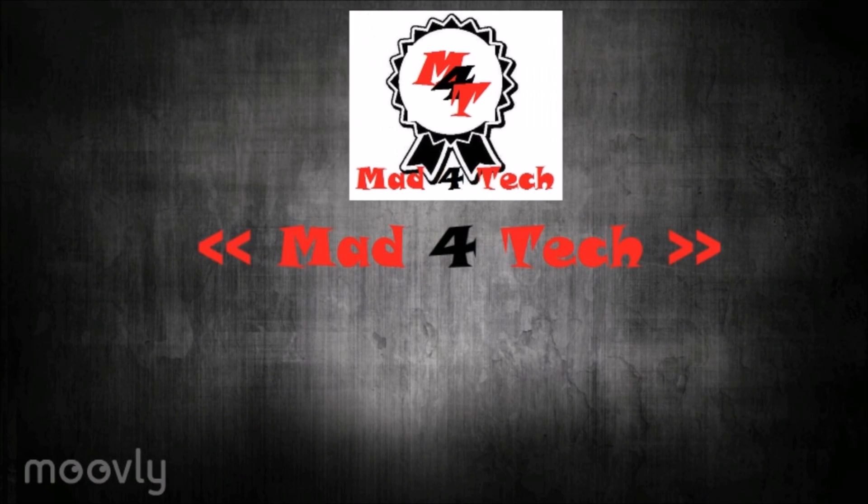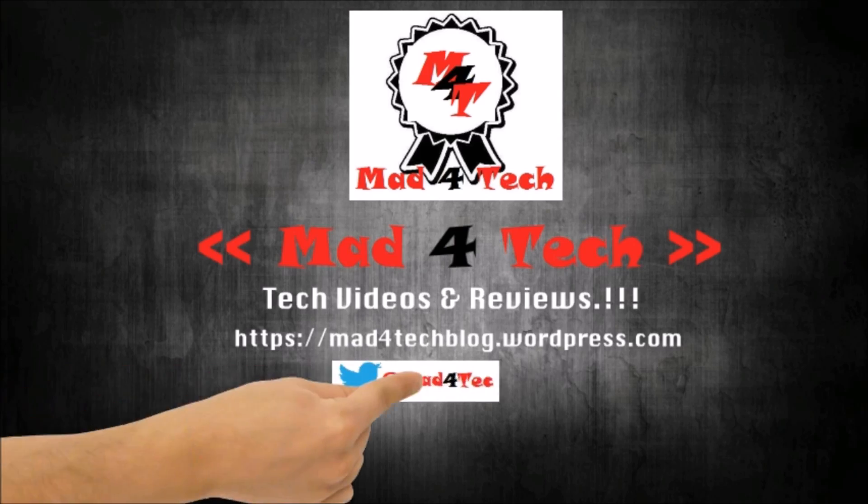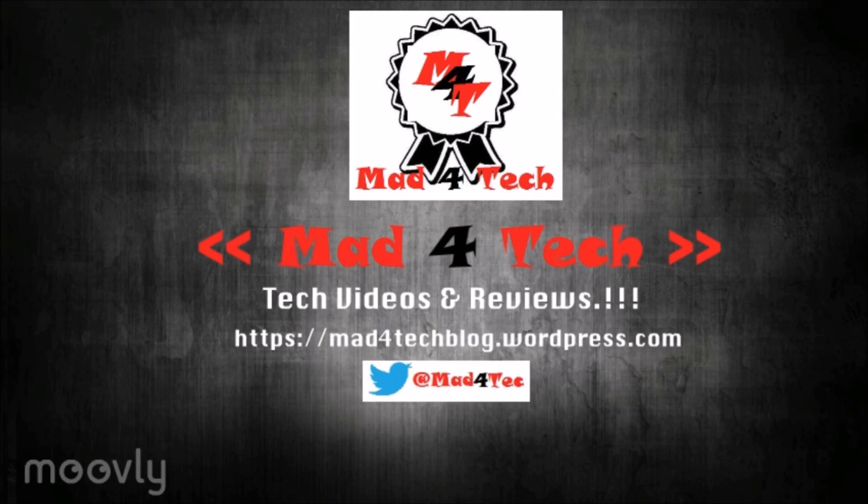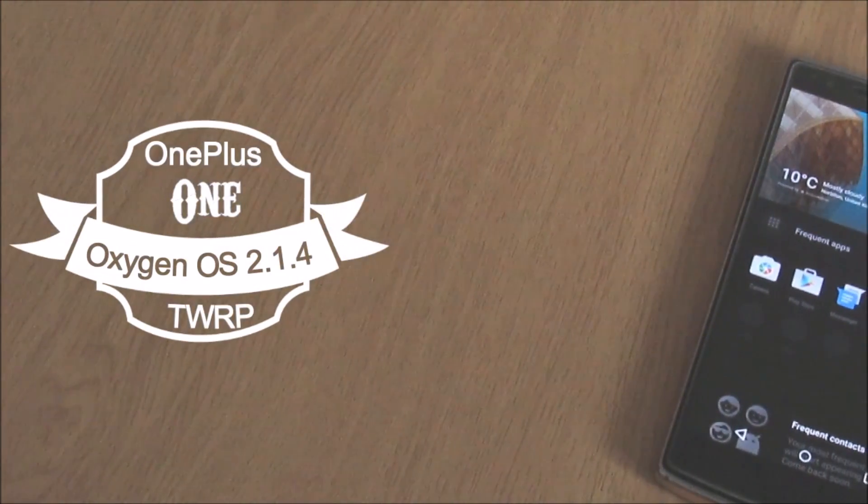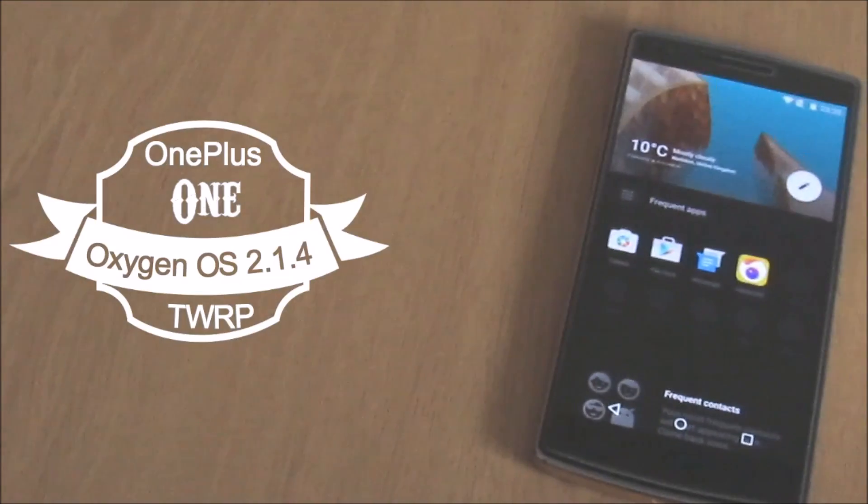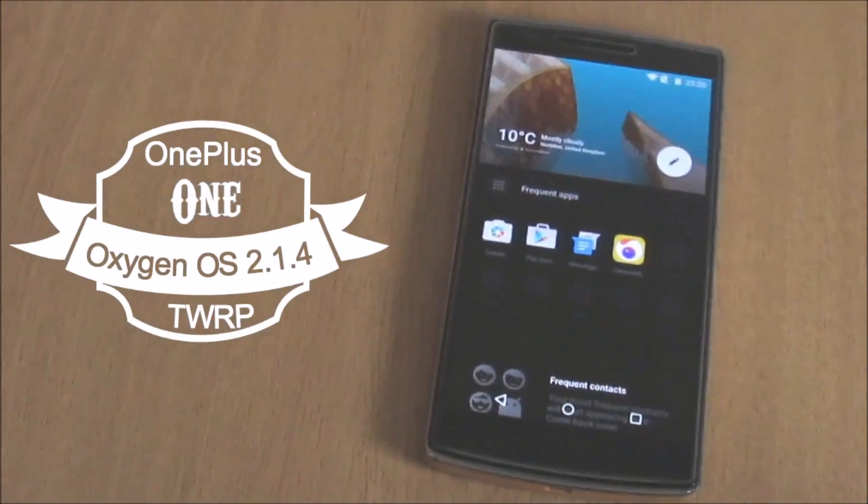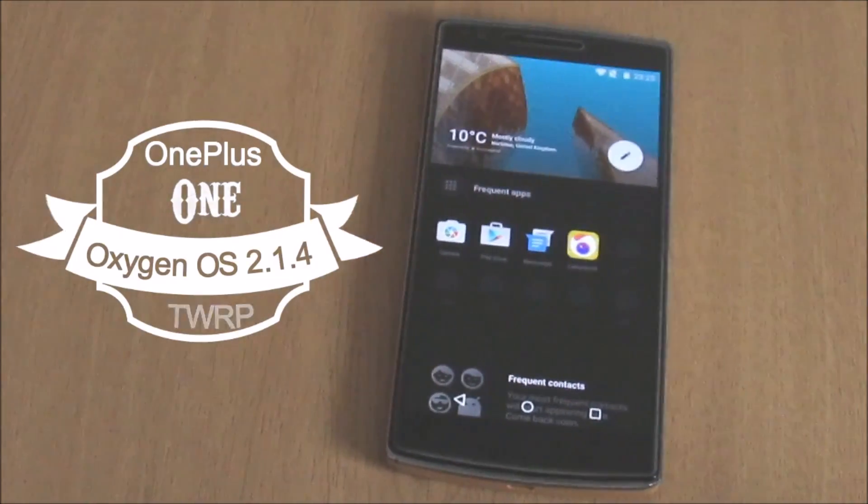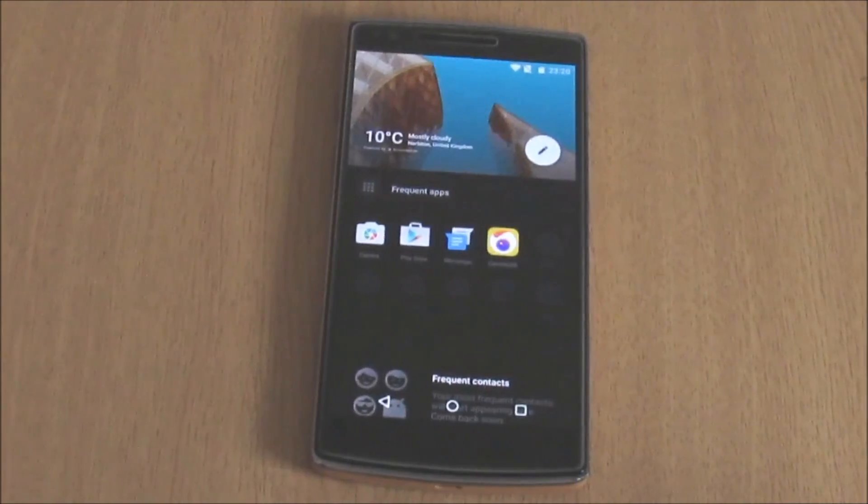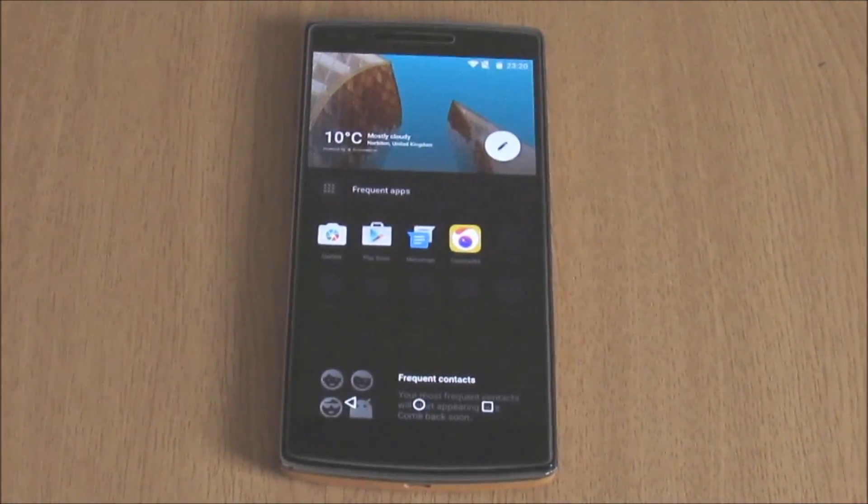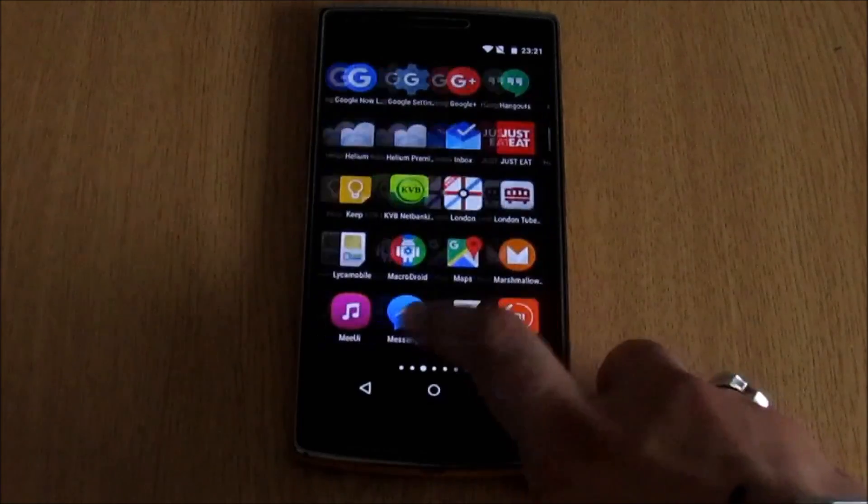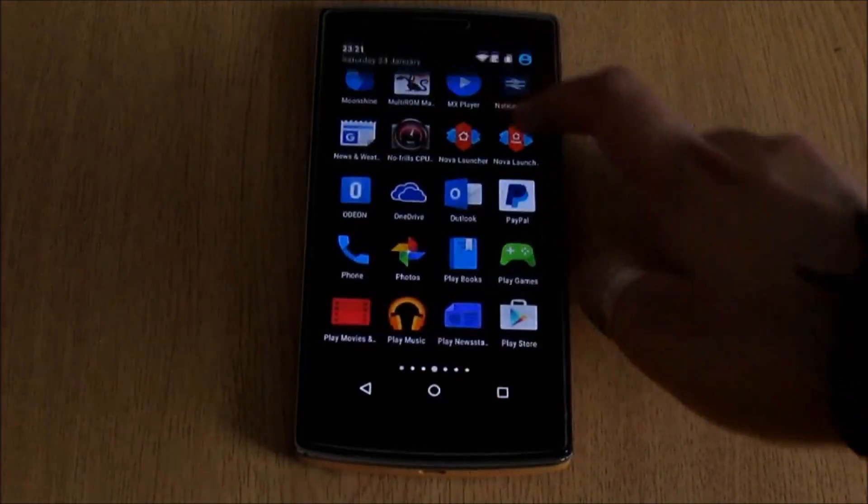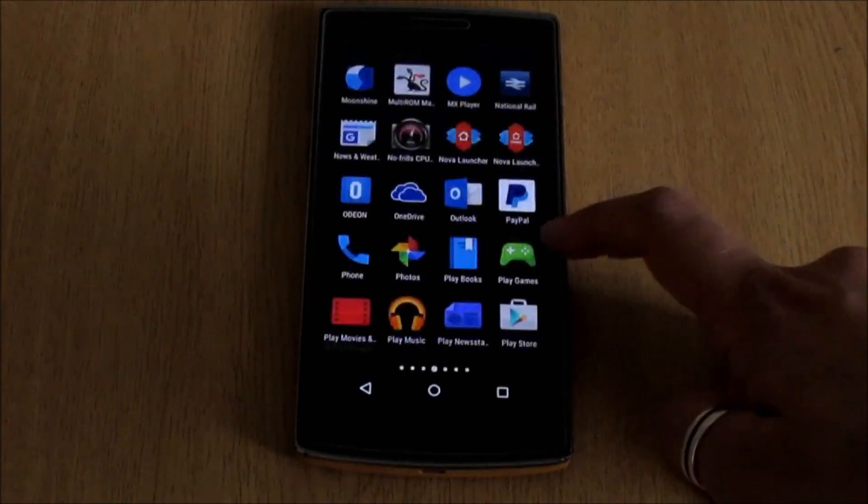Hi guys, Chris here from mat4tech. Welcome back to my YouTube channel. Today we're going to see how to install OxygenOS 2.1.4 on the OnePlus One using the TWRP recovery. The default method mentioned by the OnePlus team uses an oxygen recovery to install it and I've created a video on how to do so. You can find the link to the video on the top right hand corner.